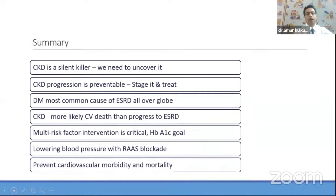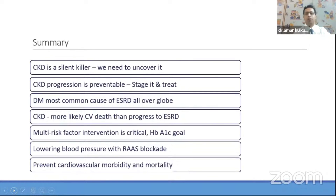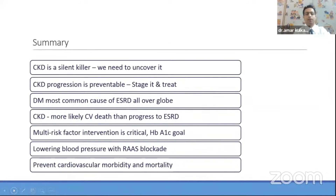Encouraging regular nephrology follow-up is important. In summary: CKD is a silent killer. We need to uncover it as many patients are asymptomatic or have vague symptoms not attributable to kidney disease. We need to prevent CKD and retard progression once diagnosed. Diabetes is the number one cause in India and globally — treat it effectively. CKD is a coronary equivalent, so we must also address cardiovascular problems, which are a major cause of death in dialysis patients. Multiple risk factor modification, blood pressure lowering with ACE/ARBs, potassium monitoring, and screening for coronary disease are all essential.